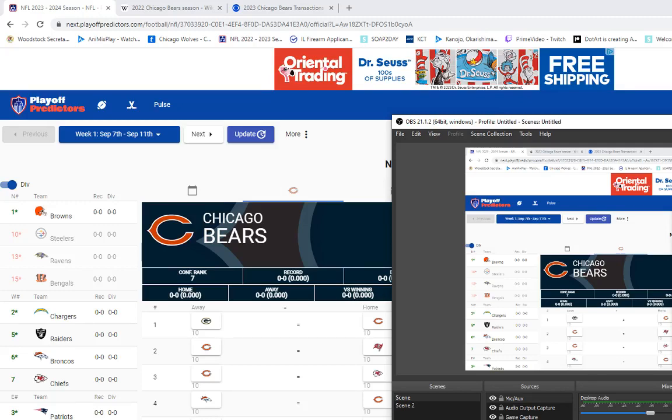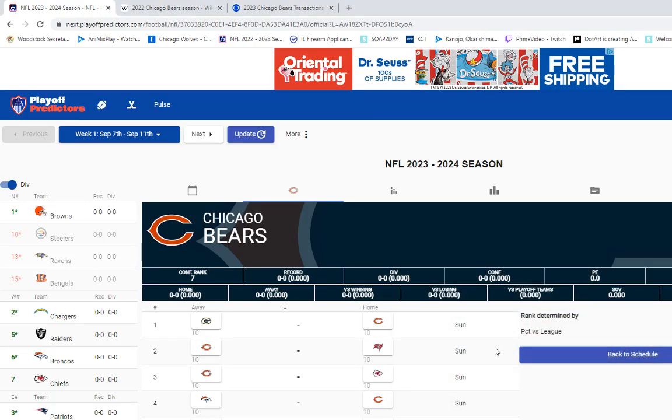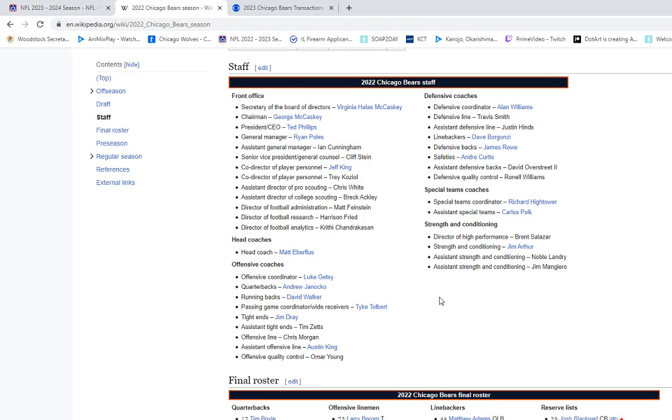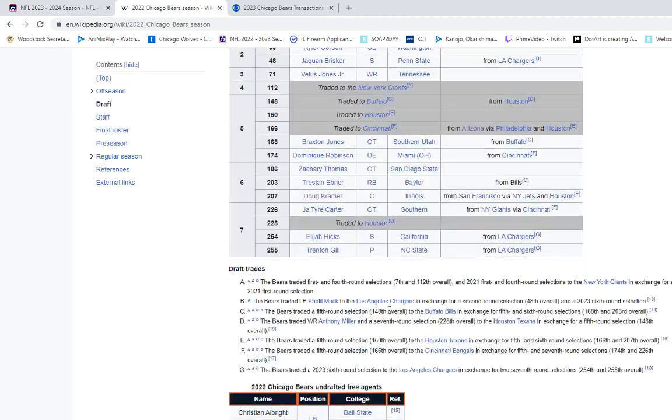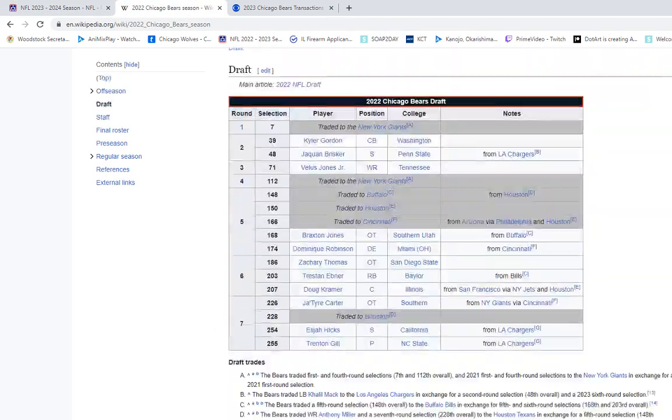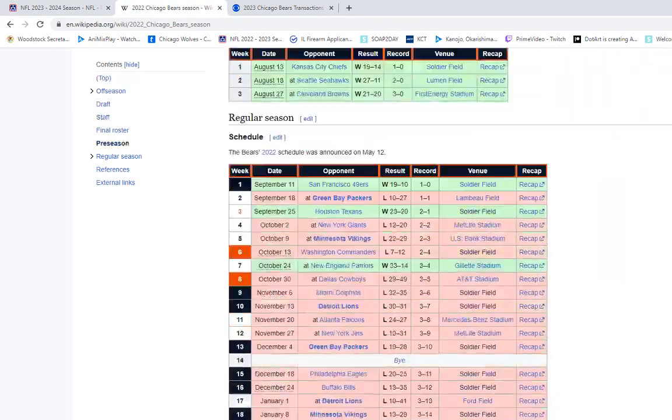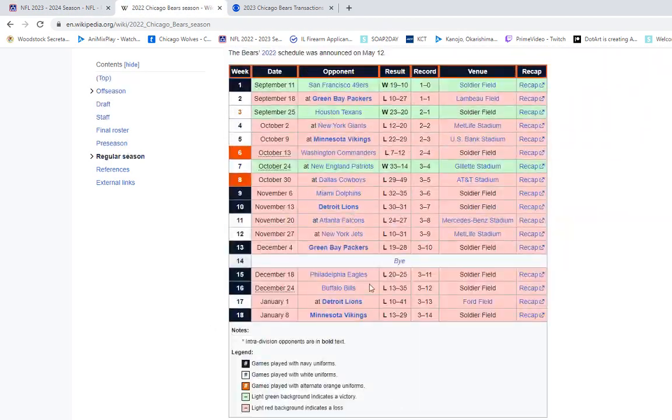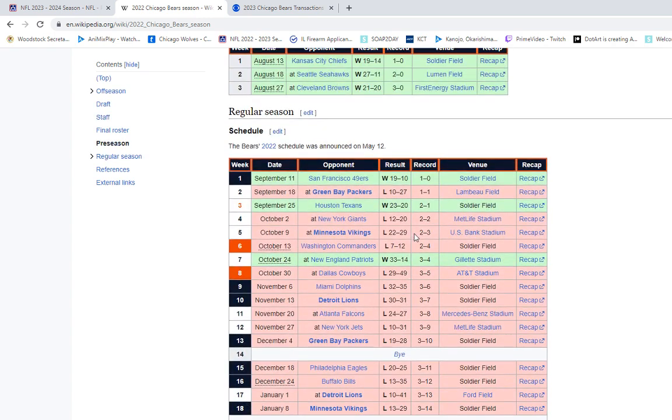Hello everybody, we're doing Chicago Bears record predictions. We're coming off a rough season, so let's get right into it.